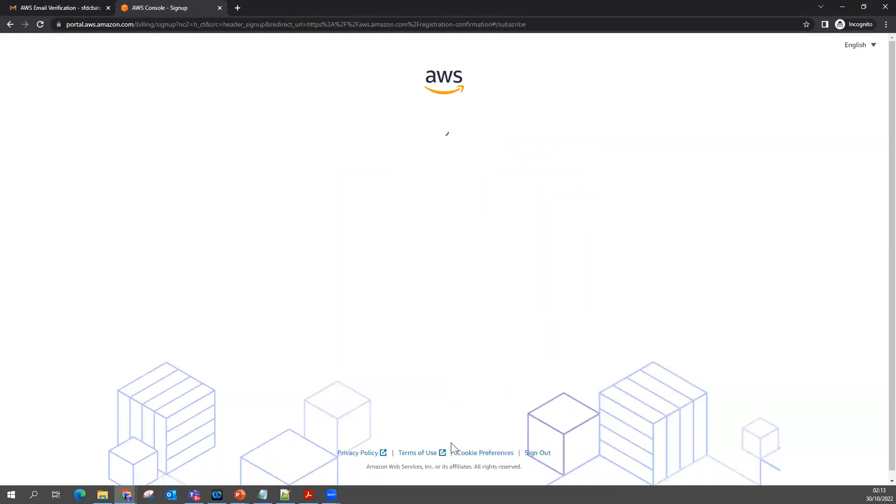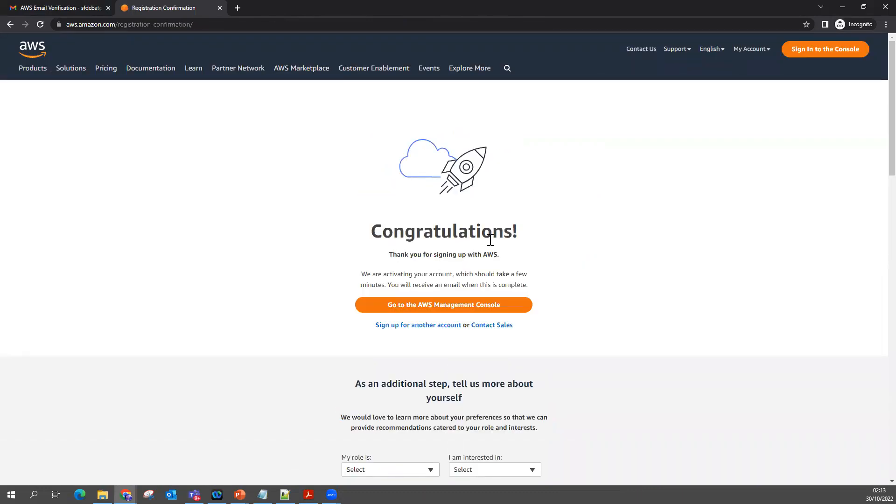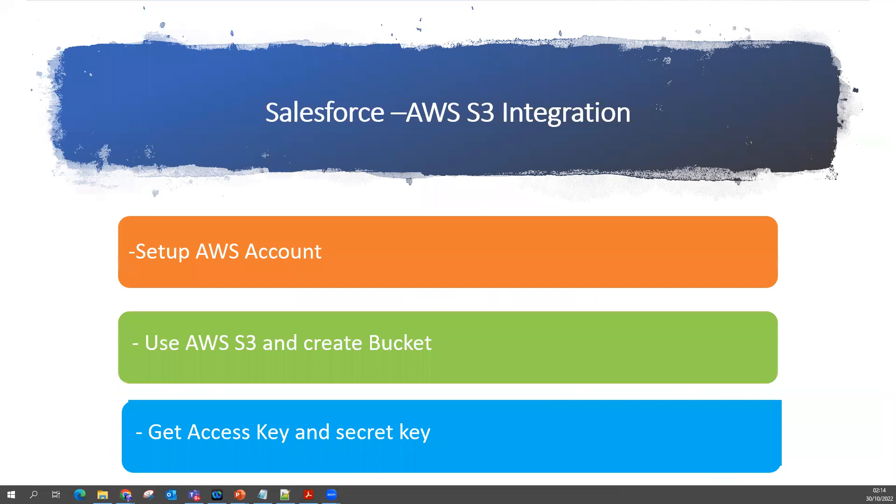Now this is the step you have to follow to create your AWS account. You can see it says Congratulations, thank you for signing up with AWS. Then next we'll see what we need to do.